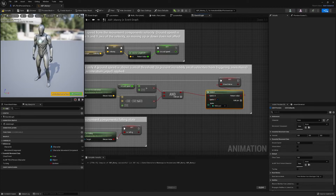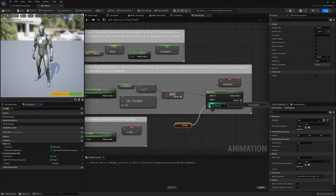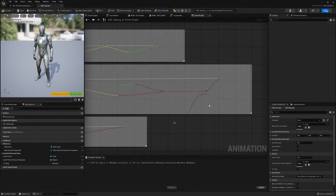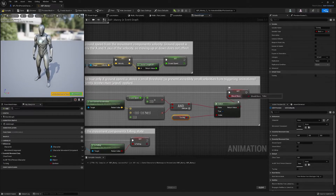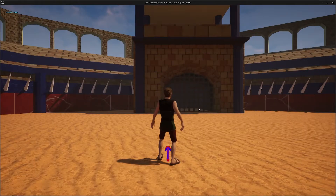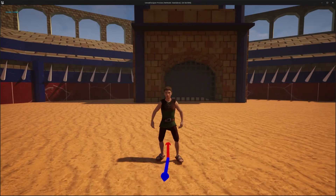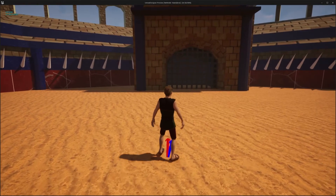Our Should Move variable is what decides if our IK is on or off, as seen in our animation blueprint. We just want to do a Select node so that if we're moving it makes Should Move true, but also if we're not moving and we're doing our turning animation it will also tick it correctly.